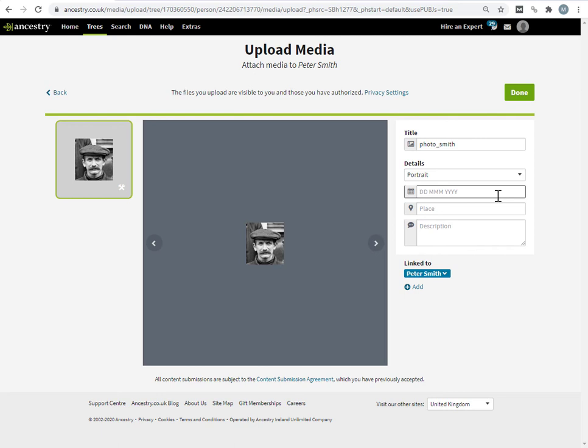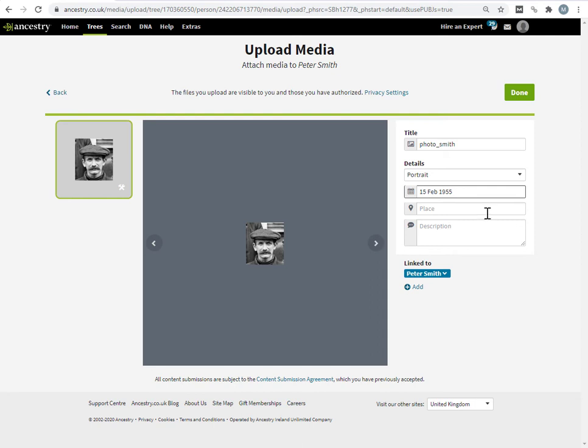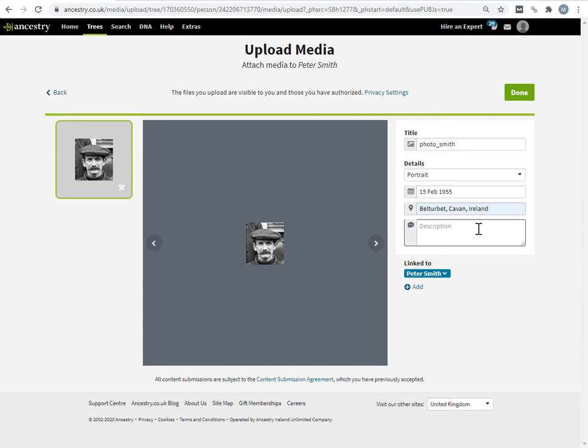And I'm going to fill in some details. Let's say at the back of the photograph, somebody had written that this was taken 15 Feb, 1955, let's say, that the place was, I'll take this place, and then I'm going to give myself some picture.